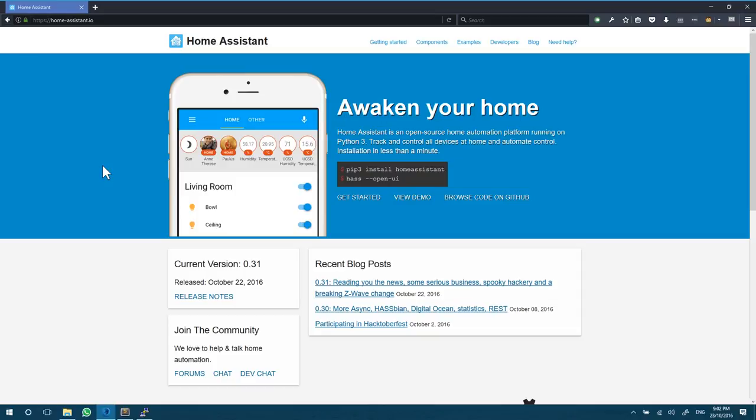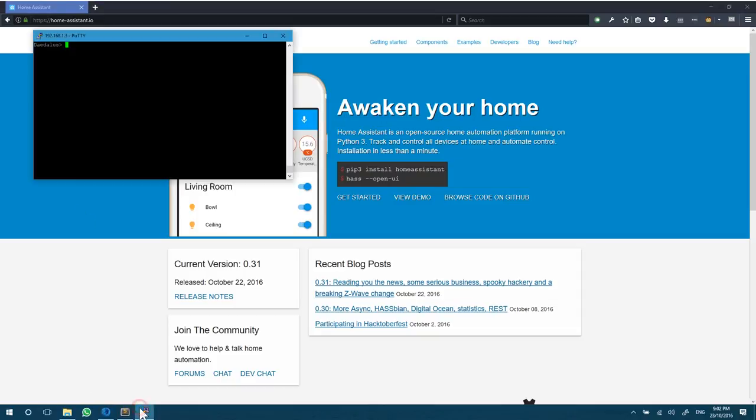So let's log back into our disk station via SSH. I'm running as the root user, not using admin. Now I've plugged my USB stick into a port on my disk station. To find out where it is, I'm going to use the following command: ls /dev/ttyusb*. And that tells me that I have ttyUSB0 as a device plugged into my Synology NAS.